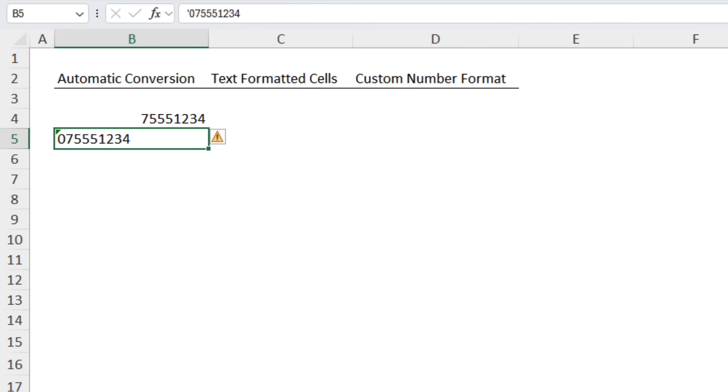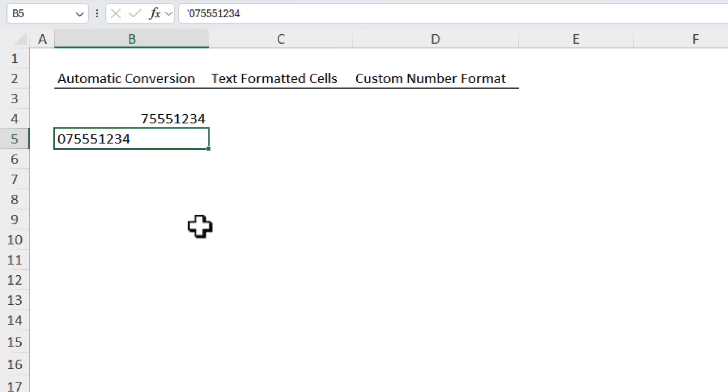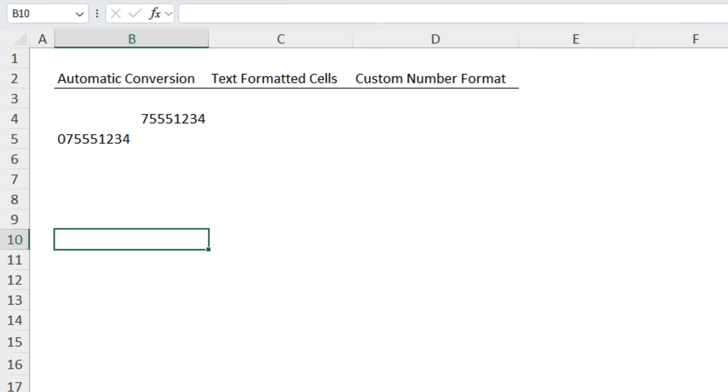Plus we have the telltale left alignment to indicate this is now text and Excel is warning you that this looks like a number and it wants to convert it. Obviously we can just ignore the error and there's our number. However if you have a lot of numbers to enter like this having to enter an apostrophe first is annoying.